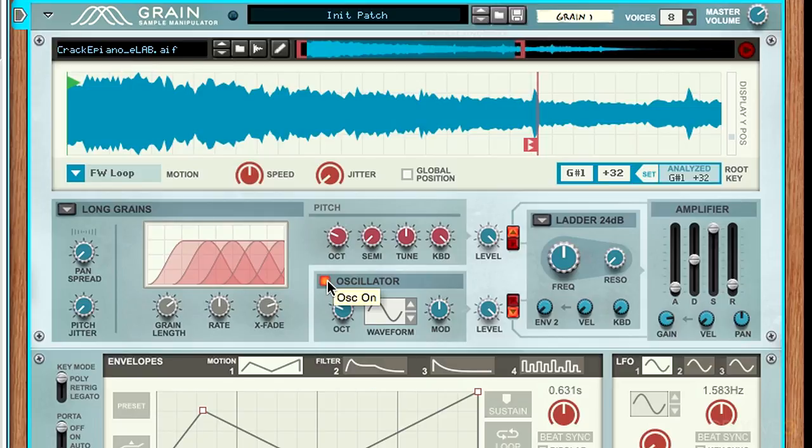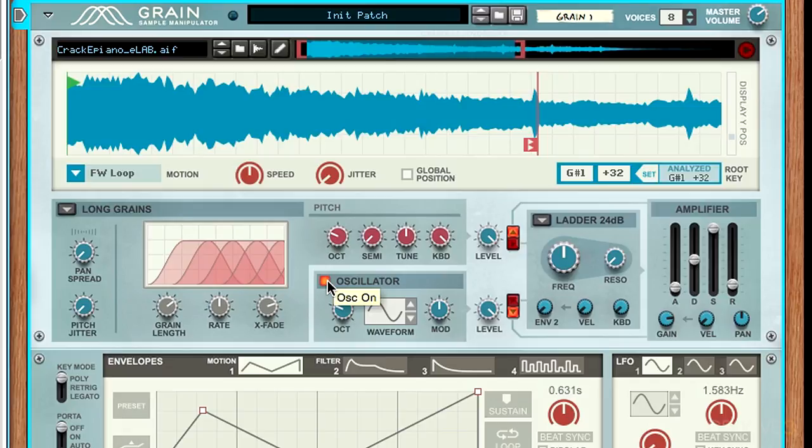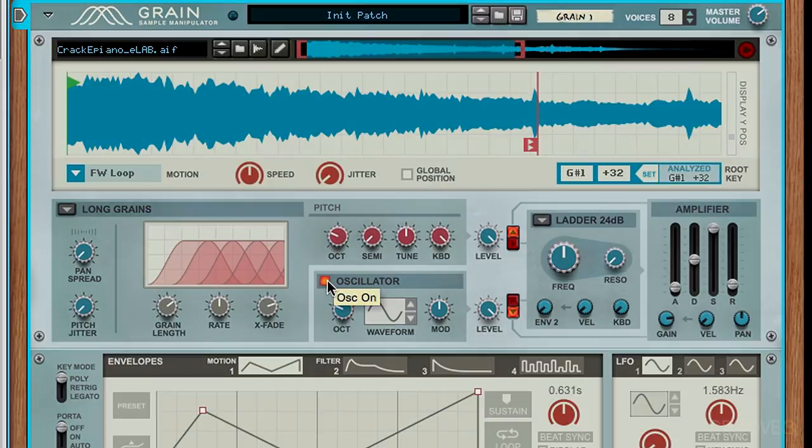This is really great to add more heaviness to a sound, especially if you're trying to help it fill out a mix. That finishes up our discussion on the pitch controls and sub oscillator inside of Grain. Thanks, and I'll see you in the next video.